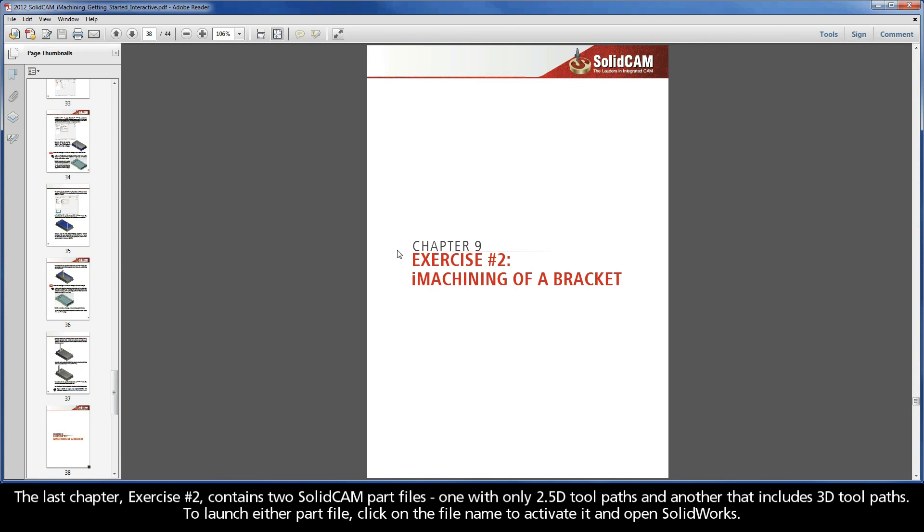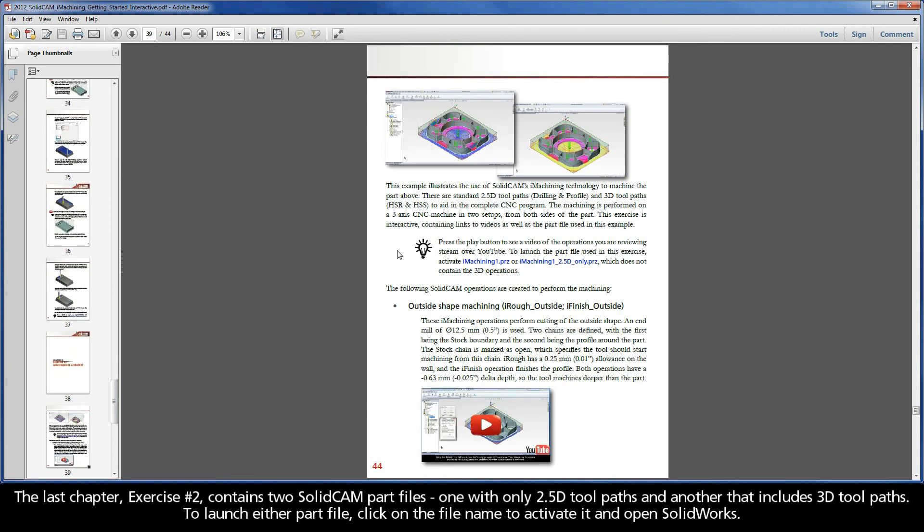The last chapter, Exercise 2, contains two SolidCAM part files, one with only 2.5D toolpaths and another that includes 3D toolpaths. To launch either part file, click on the file name to activate it and open SolidWorks.